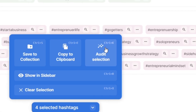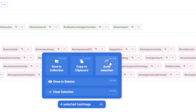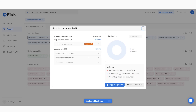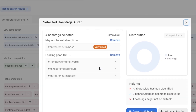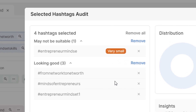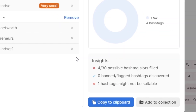They also have a hashtag audit tool. So after you've put your group together using the research tool, you can then audit that group to make sure you're not using any tags that are unlikely to bring you success, as well as avoid using banned or flagged hashtags. Flick will actually tell you if one of the hashtags you've selected is banned or flagged so that you can make sure to always avoid using banned hashtags, which is a huge added bonus, and Flick makes it very easy to do so.